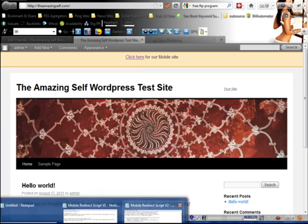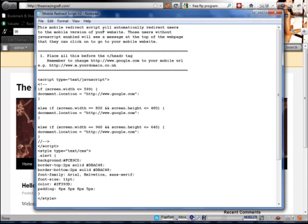While on the subject, the second redirect script behaves differently. Rather than giving users the option, it will automatically redirect anyone coming from a mobile device straight to the mobile website without asking. Which script is best for your business is up to you, but you've got both options available.